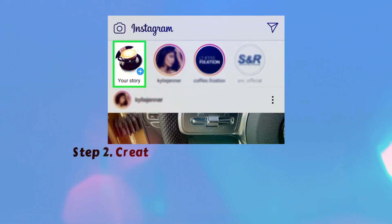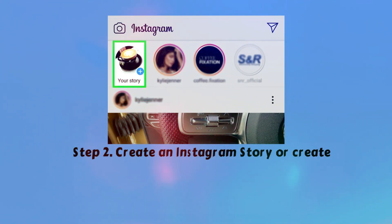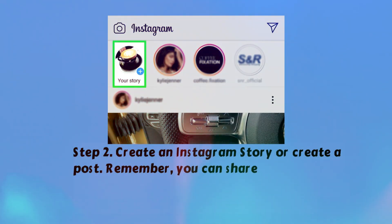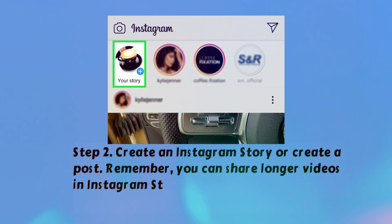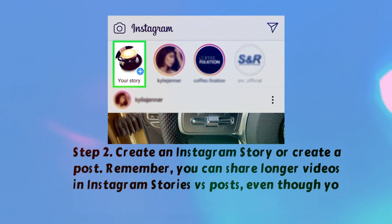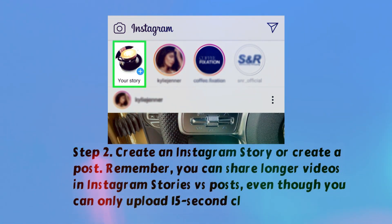Step 2. Create an Instagram story or create a post. Remember, you can share longer videos in Instagram stories versus posts, even though you can only upload 15-second clips at a time.